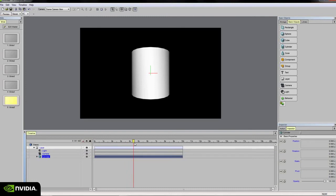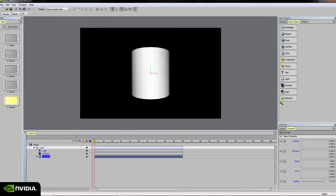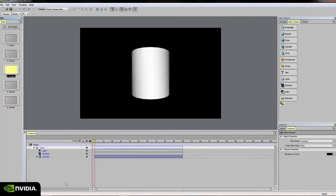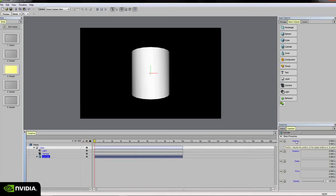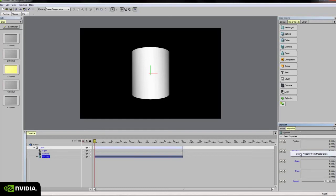This master slide view is also useful for animating objects within your scene on a per-slide basis. For example, if I want this cylinder to animate over time only on slide 3, I can add animation tracks to this cylinder only on slide 3. If you look over here on the inspector palette, I have the properties of position, rotation, scale, pivot, and opacity.